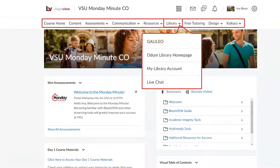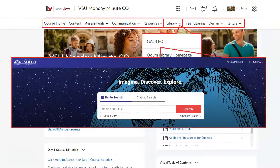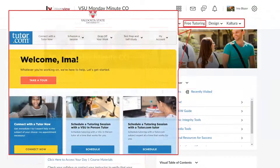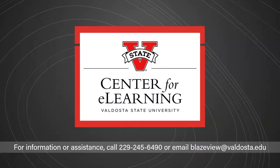From the Library menu, you can directly access Galileo or the Odom Library homepage. You can also click Free Tutoring to schedule tutoring and academic support. For information or assistance with BlazeVue, contact the Center for eLearning.